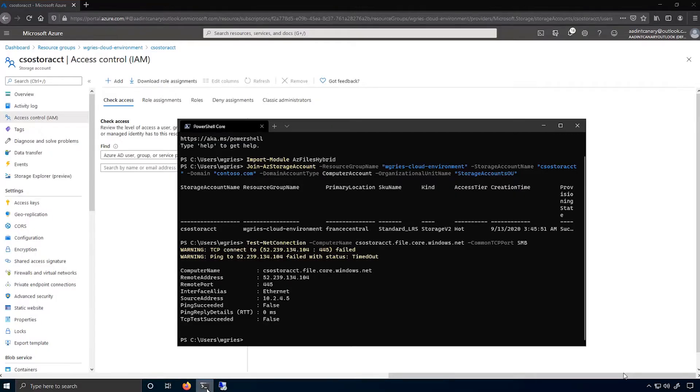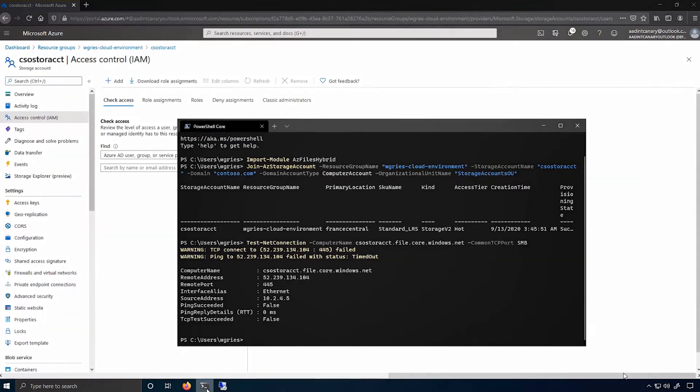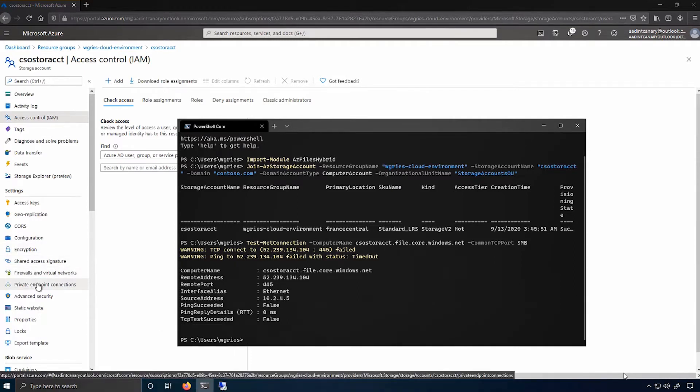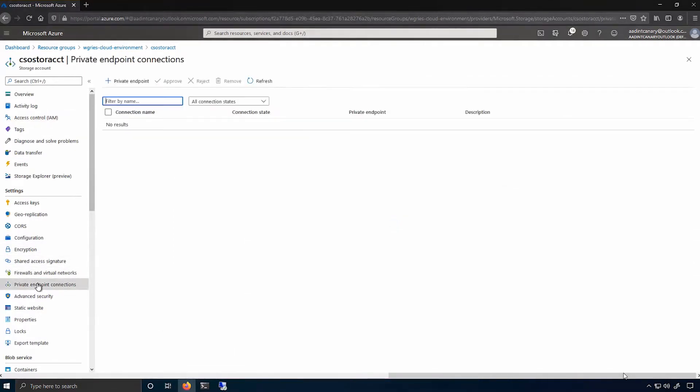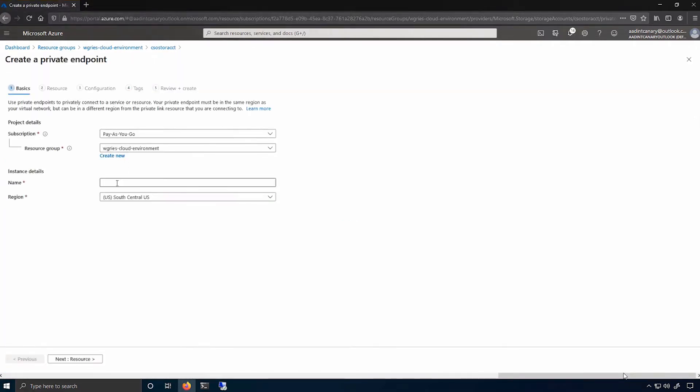So to create a private endpoint, I navigate to the private endpoint connections tab on the left-hand side of the screen. I click New Private Endpoint. And then I provide the information for the private endpoint resource, like the name and the region.